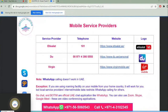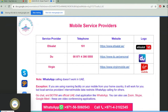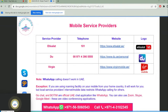There are three major mobile service providers in Dubai. Note that WhatsApp calling does not work in the UAE, with one exception: if you are using a roaming facility on a mobile from your home country, it will work. Local service provider internet and mobile data restricts WhatsApp calling for others. Alternate options include GoChat and Botim, which are official UAE chat applications. You can also use Zoom, Skype, and Google Meet for video conferencing.